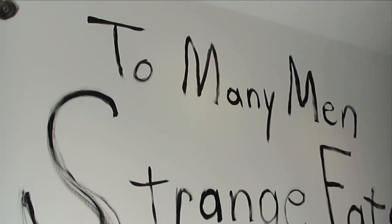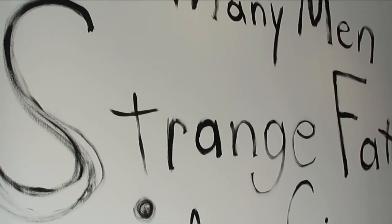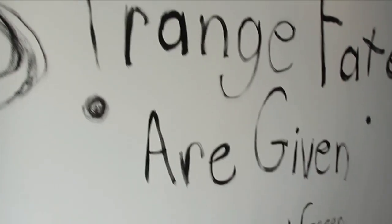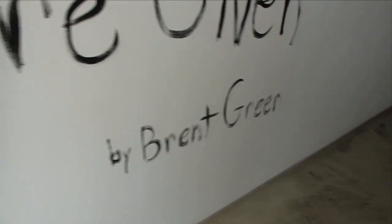Well, we're here at the Andrew Edlin Gallery and we're going to run in and see To Many Men's Strange Fates Are Given by Brent Green.